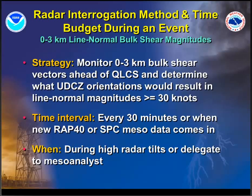Getting into the nitty-gritty, going back through each ingredient and the monitoring strategies. When it comes to line normal bulk shear magnitudes, every 30 minutes or so when your RAP40 or SPC data updates, monitor those vectors out ahead of the line. You want the ambient vectors out ahead of the line — not contaminated — representing the ambient atmosphere. What orientations of the updraft-downdraft convergent zone will give you that line normal component greater than or equal to 30 knots? You typically want to do this in higher radar tilts, or delegate it to your mesoanalyst if your office has that role, so they can brief the radar operator on what orientations will give you that line normal component.